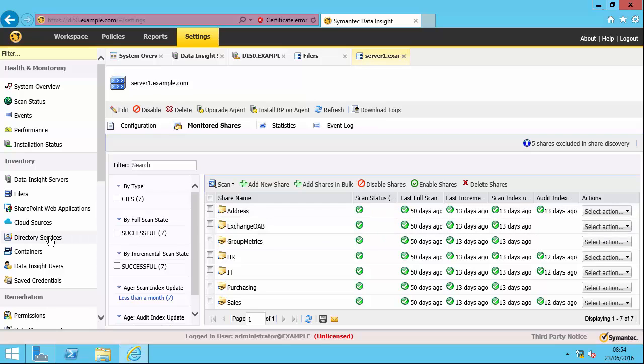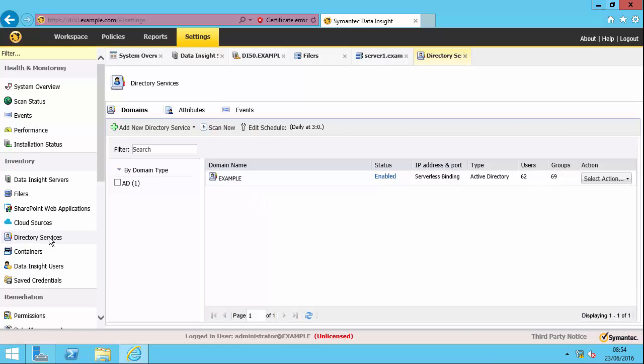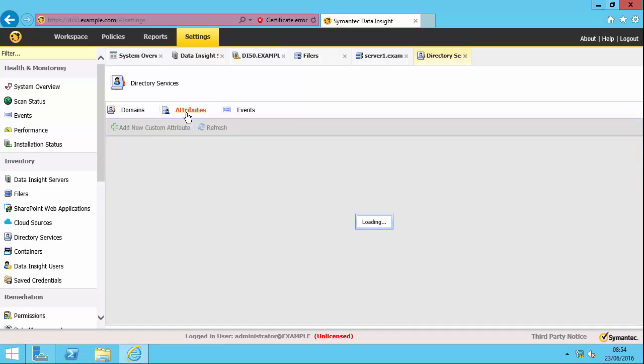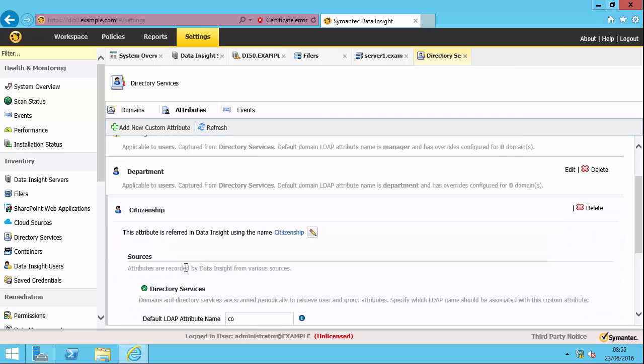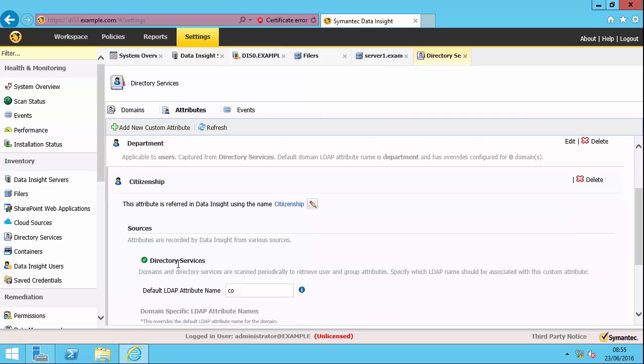Now go on to directory services. And I've added my example.com Active Directory domain already. And you can see it synchronized 62 users and 69 groups. I can also specify the attributes that I'm going to synchronize. So I'm synchronizing the email attribute, but I'm also synchronizing the department and the citizenship attribute, which is being actually pulled from what we call the country name from Active Directory. Of course, that depends on whether or not you have information within AD. But if you have, it can be very powerful when we're looking at the interface in the workspace.